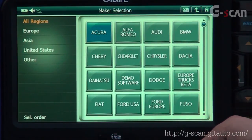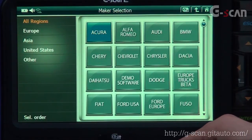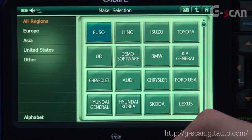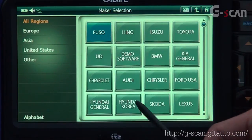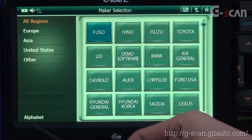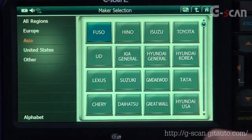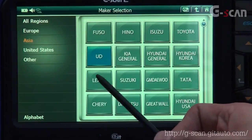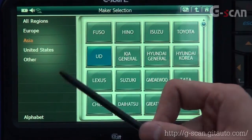If you select Sell Order, brands will be organized in order which shows recently used brands. Since we are focusing on UD commercial trucks, let's select Asia. Let's look at UD and select UD.